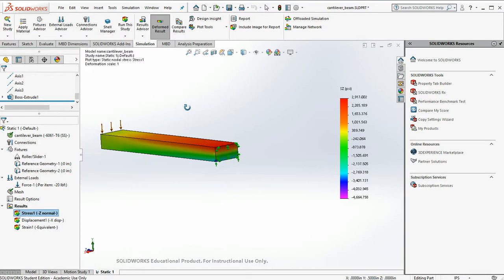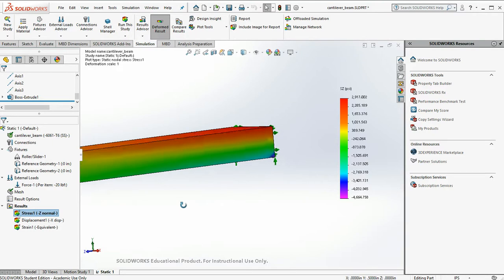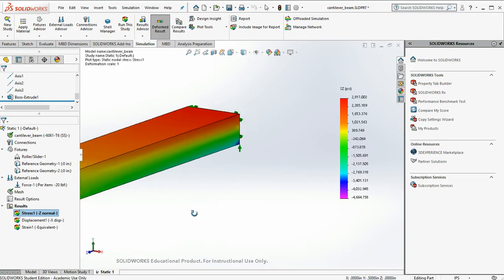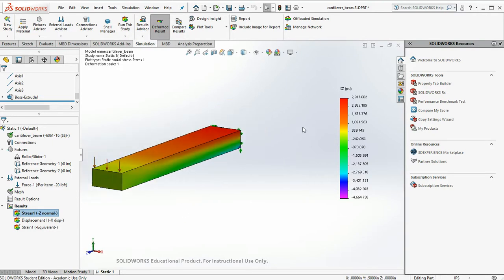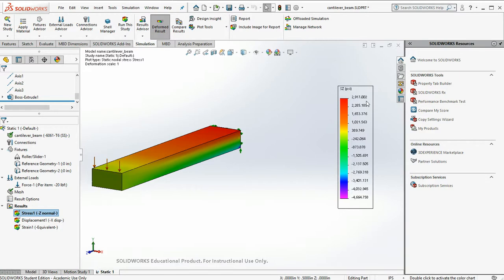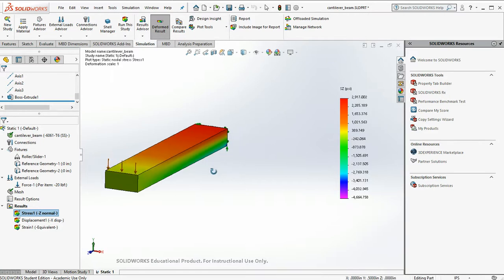Ah, that looks a whole lot better. So now we were looking for a stress of 2,880. Our maximum top root stress is at 2,917. That is a whole lot more in agreement.